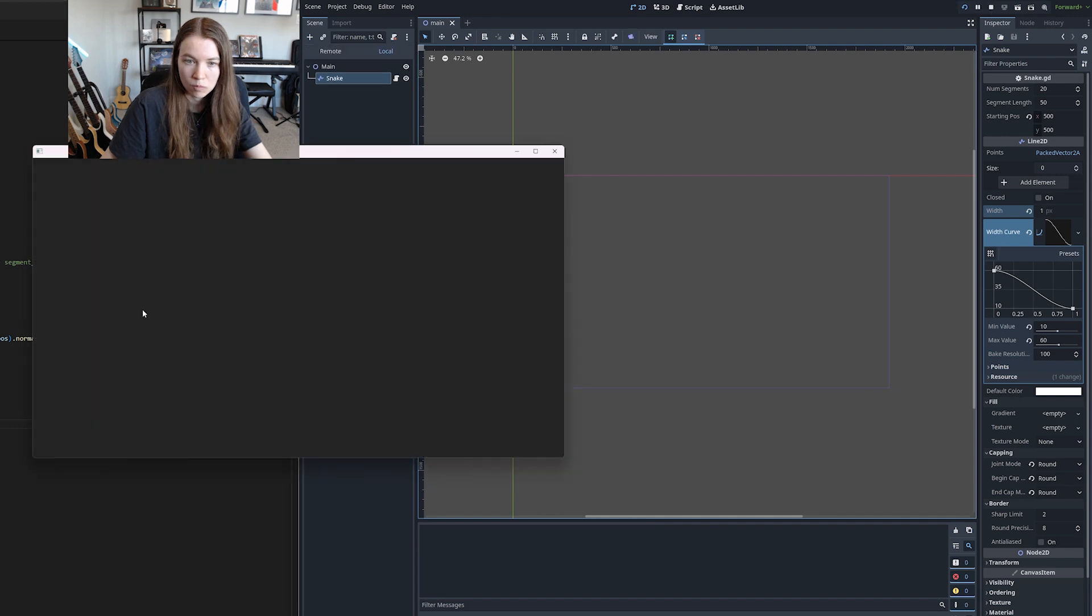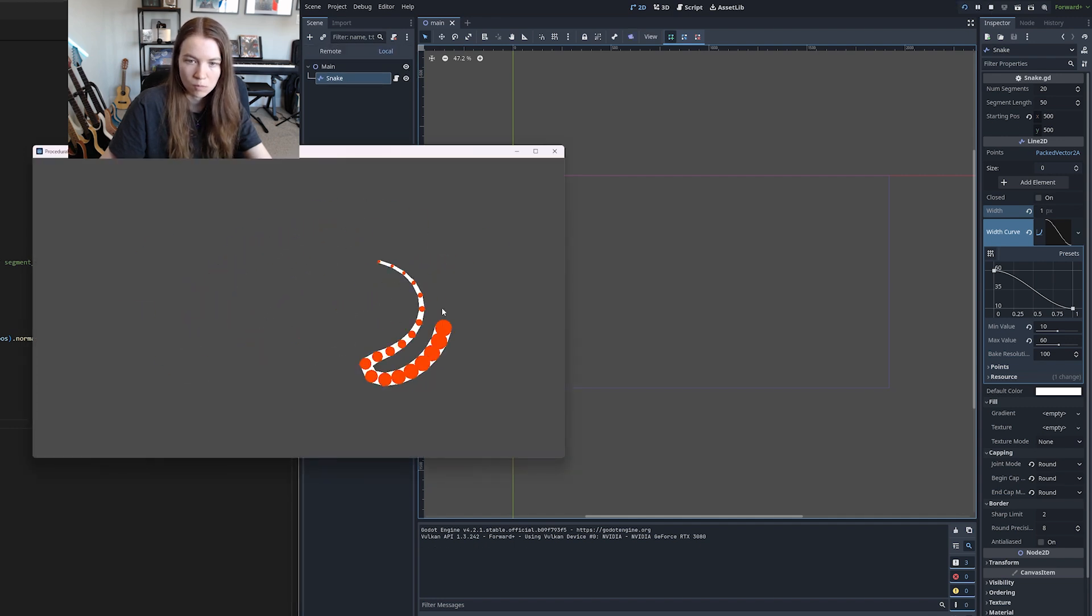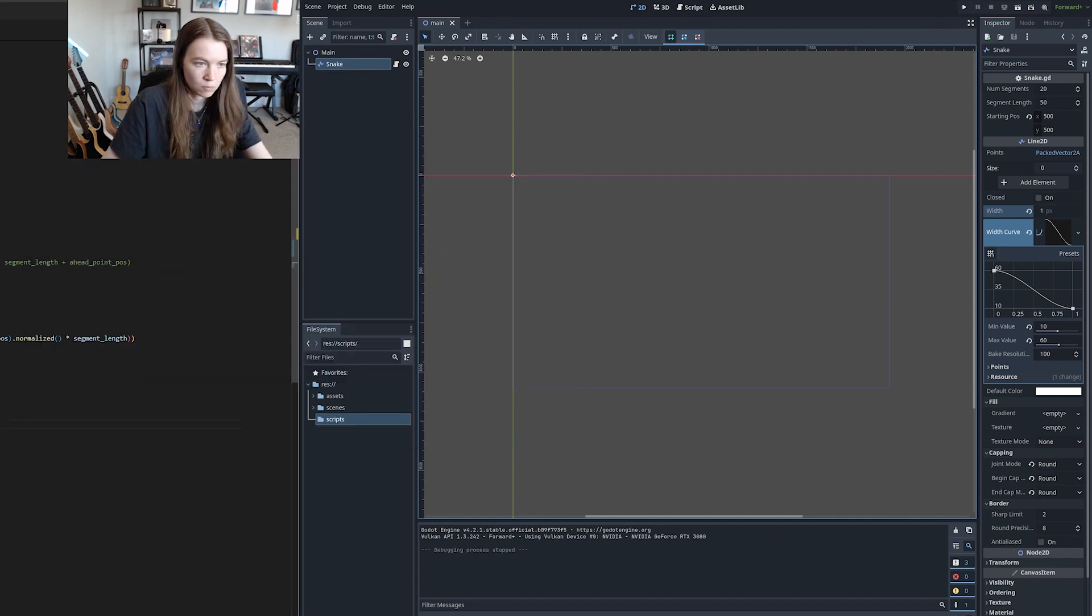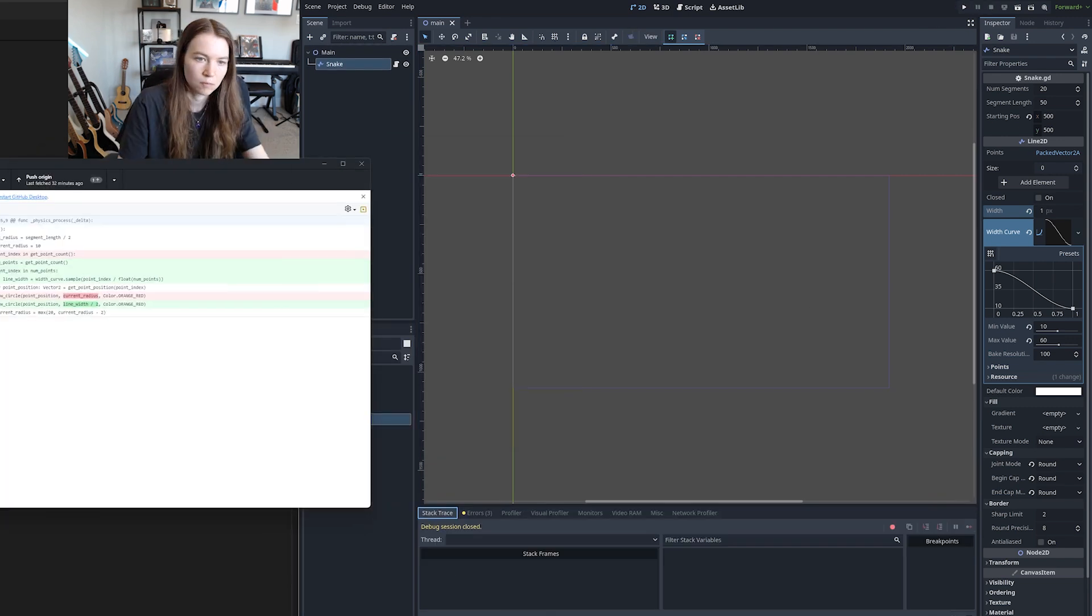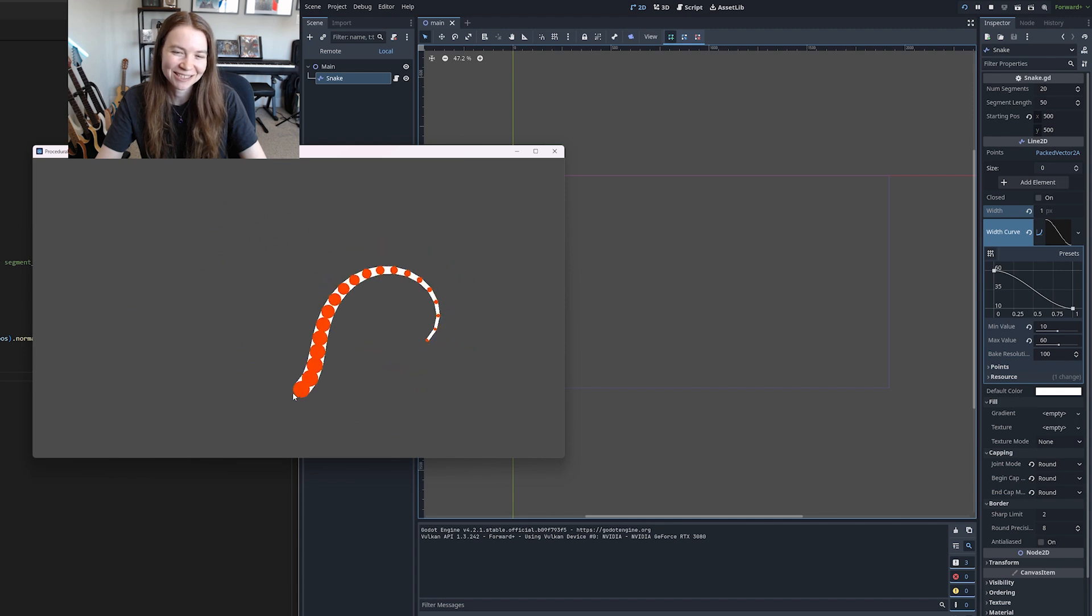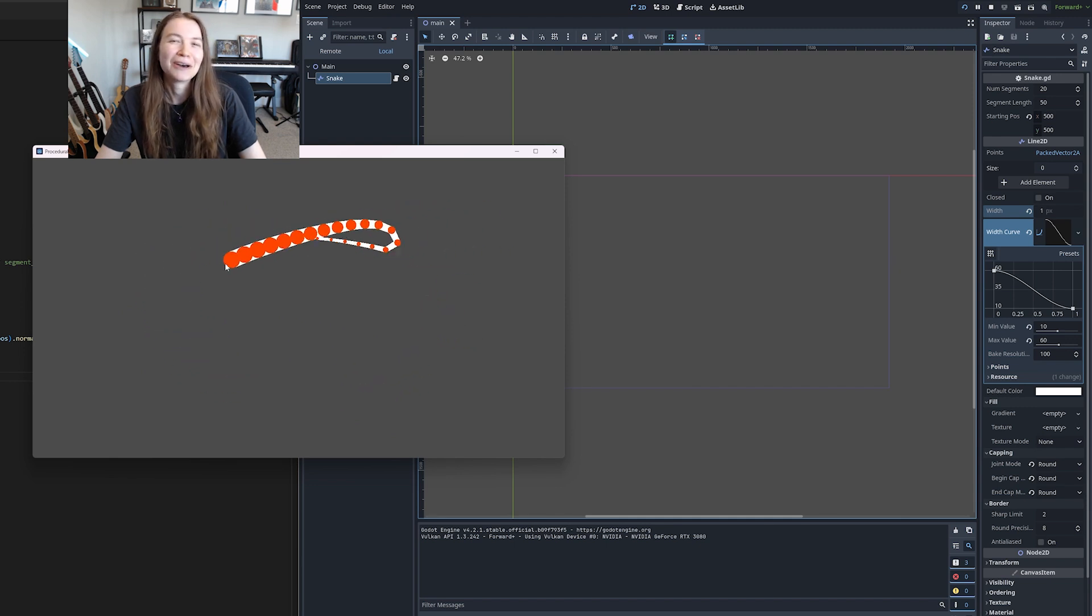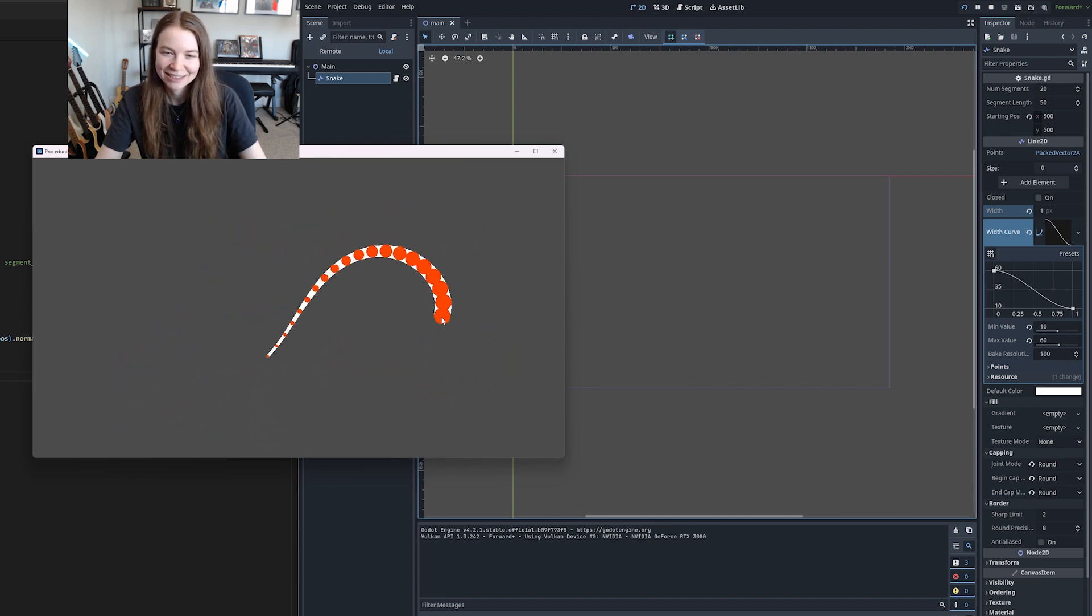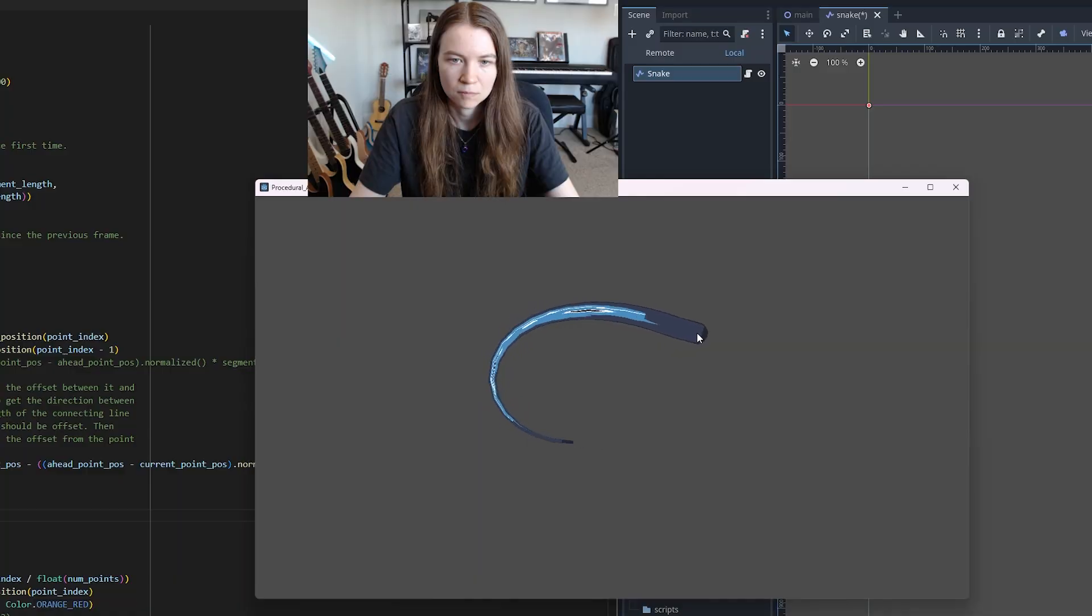And then I also made the points I was drawing on the snake scale with the snake's body to make it look more fitting. I was pretty happy with this initial result. It was already feeling pretty snake-like and it was procedurally animated without too much work, but there was a lot more to come.